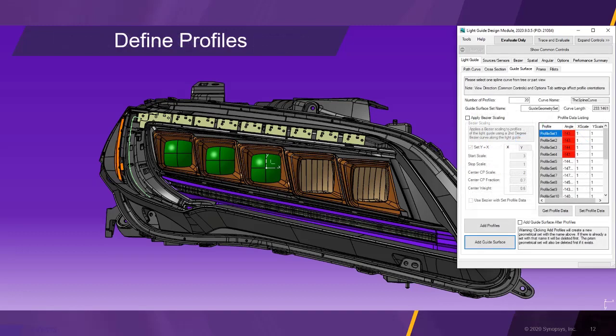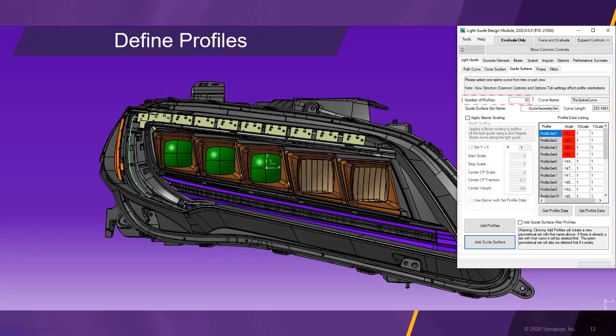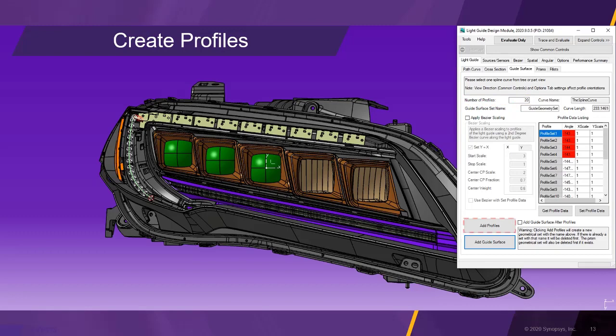Now we switch to the guide surface tab to set the number of cross section profiles we like to use for the creation of the light guide surface. Afterwards, we click on add profiles to create the set of cross section profiles.